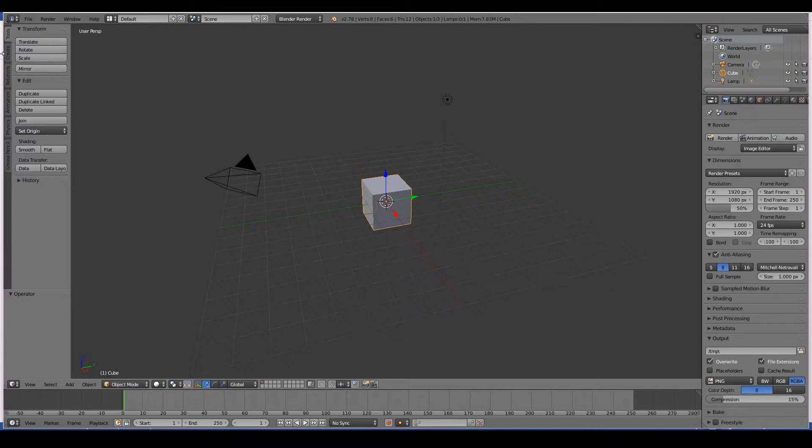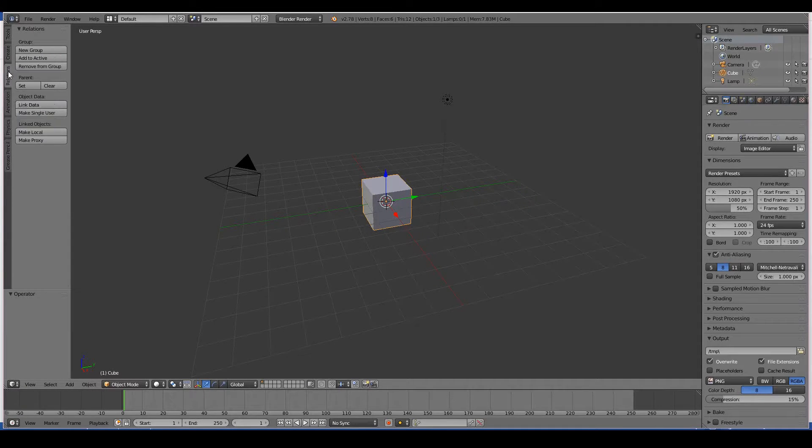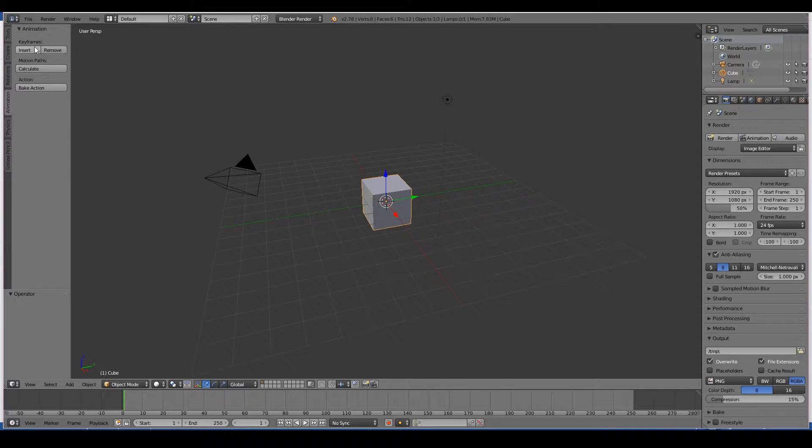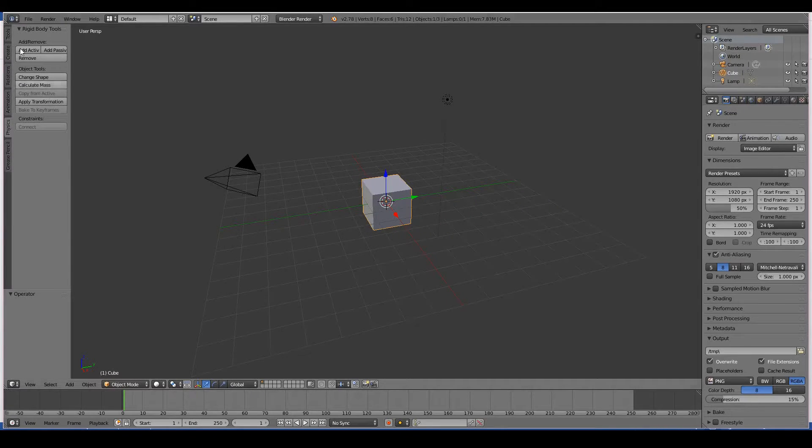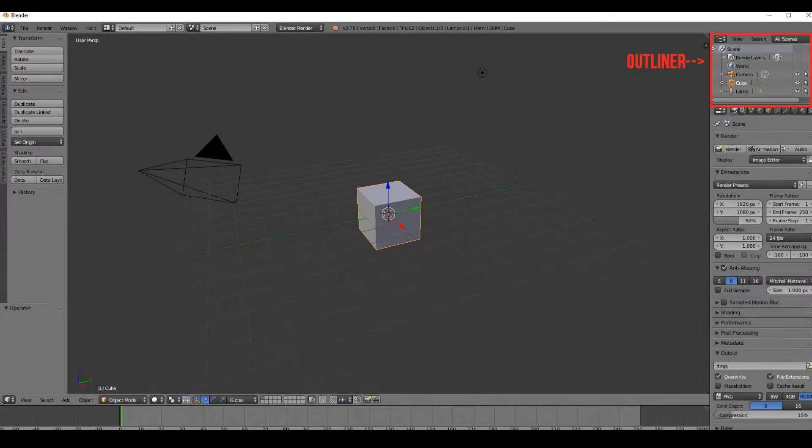And you can also do stuff of creating objects, relational stuff, you don't need to know what they are, adding key frames for animation, doing some physics related stuff, grease pencils for just drawing sketches and things like that.